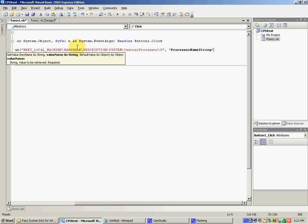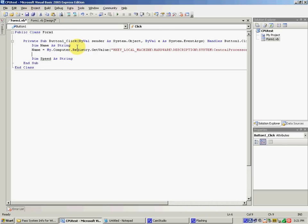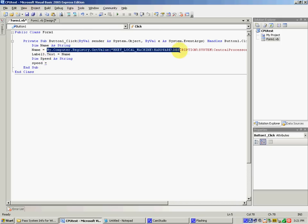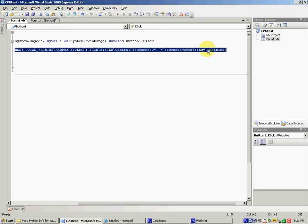MHZ stands for megahertz, and we are going to measure in megahertz. After the registry call, we're going to add an ampersand sign, then open quote space 'megahertz'. You can leave it without a space — it's up to you, I just like to do it that way. And then label 4 text is set to 'speed'.